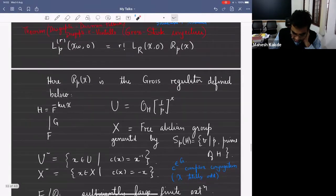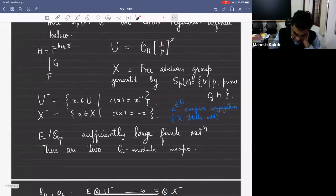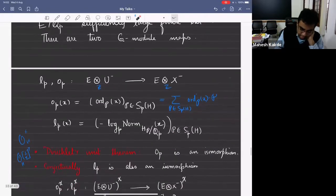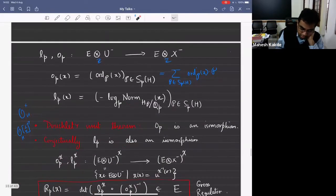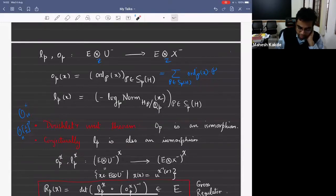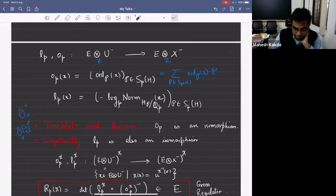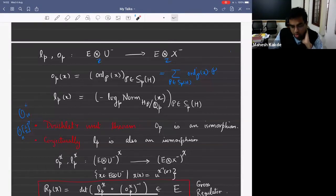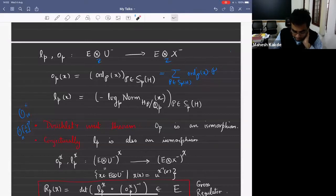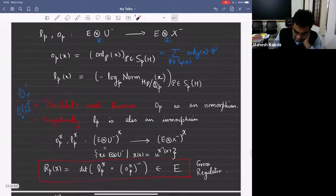We saw the definition of the p-adic regulator last time. It depends on two maps: one is the ord map that goes from units to the free abelian group generated by places of H above P, and the second is log composed with norm. When you compose L with O-inverse — O is an isomorphism by Dirichlet's unit theorem — you get a map from X to itself, and you can take its determinant. This is what is called the Gross regulator.